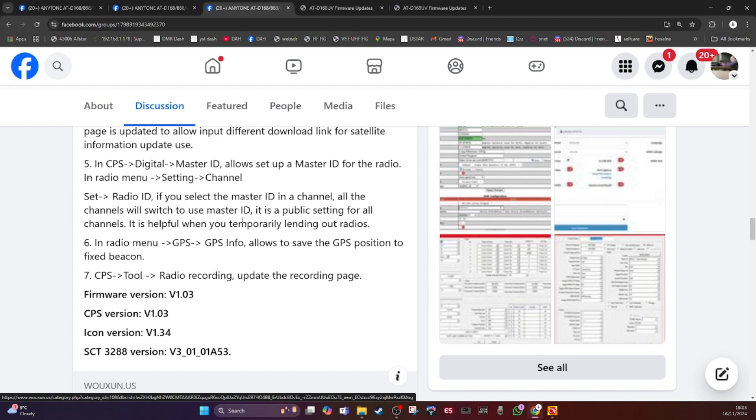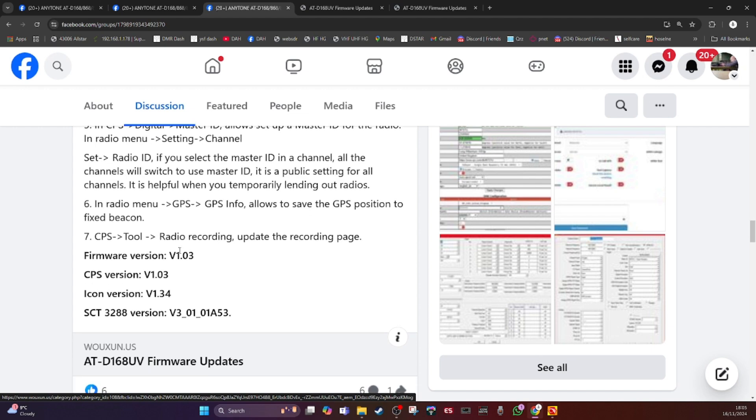So I haven't played with that yet. In the radio menu GPS, remember this one doesn't have the GPS, so I disregard that option six that could possibly be for a GPS radio in the future. We don't know yet, so I'll disregard number six.